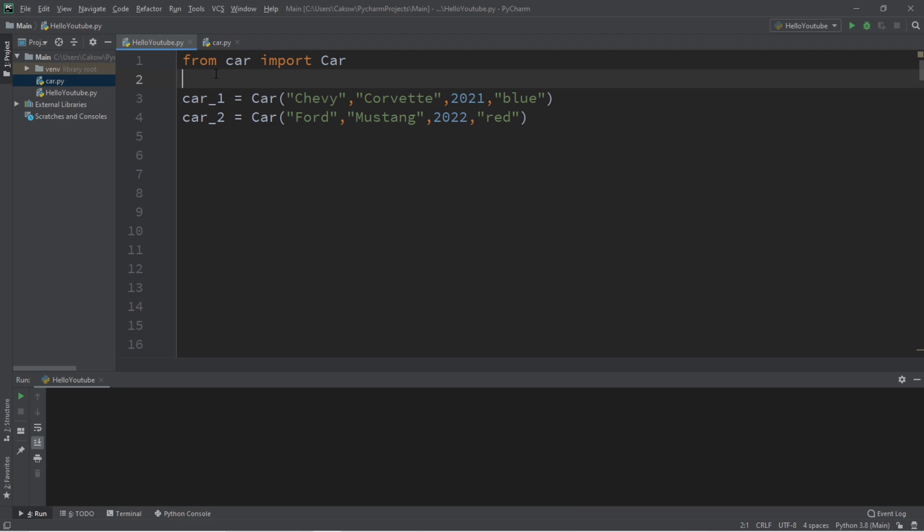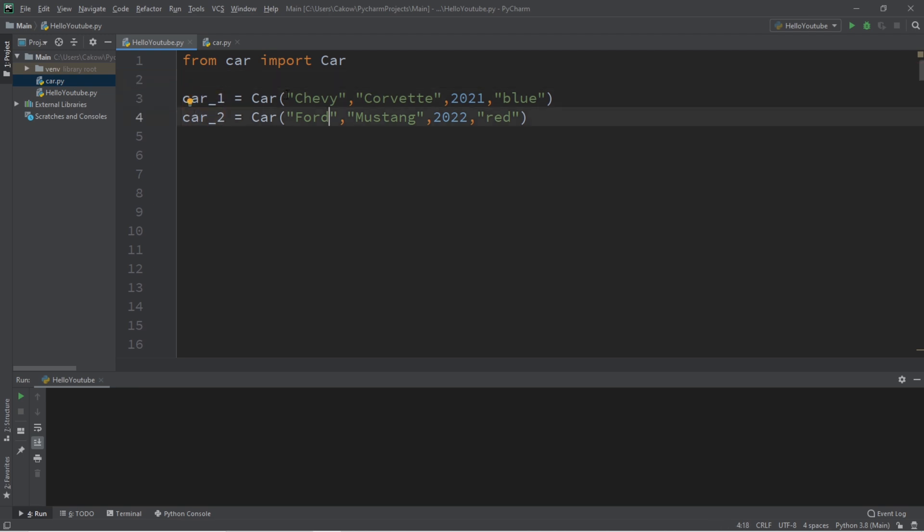Here's a super quick video on the differences between class and instance variables. For this example, let's say we have two car objects named car1 and car2, and I'm just passing in a bunch of values to each of these car constructors.